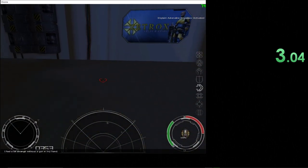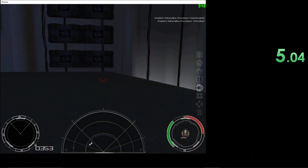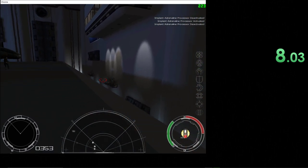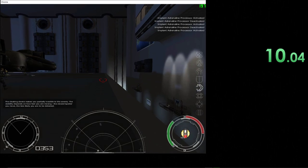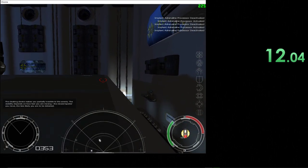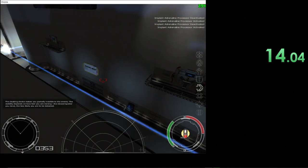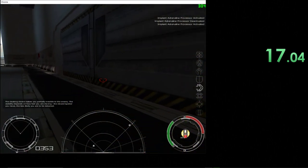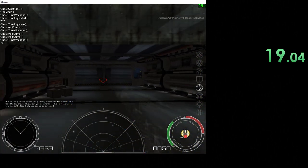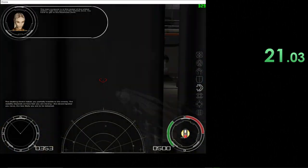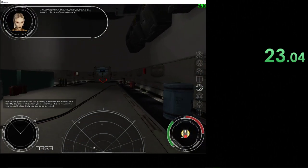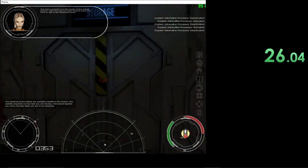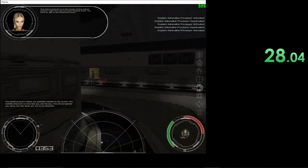I feel a bit strange without a gun in my hand. Try not to attract any attention. The main computer is in the center of the overall system. Right now you're in the outside zone. You have to get to the restricted zone.